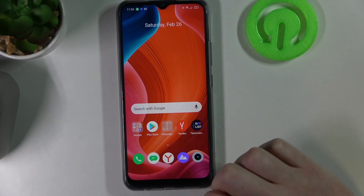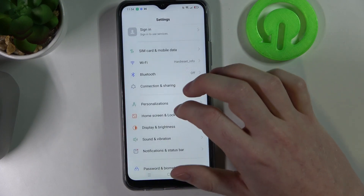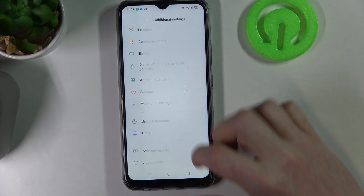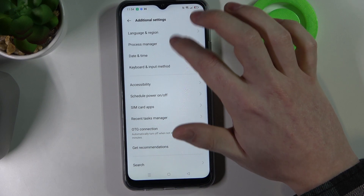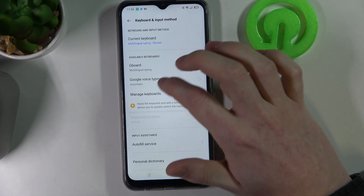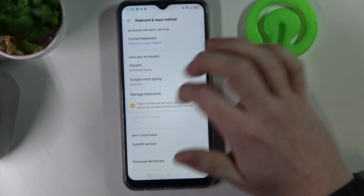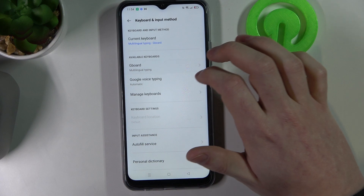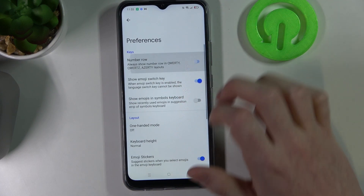So let's change that. You need to go to your settings, scroll down, find additional settings, then keyboard and input method, and from here open your default keyboard — for mine it's Gboard — then preferences, and enable number row.